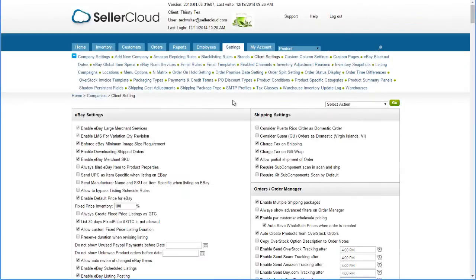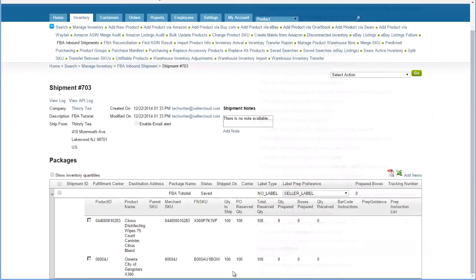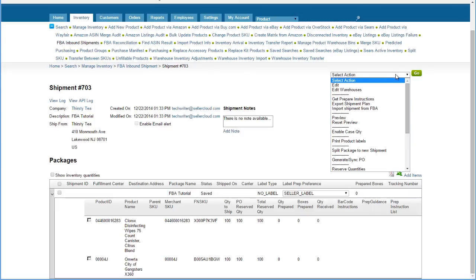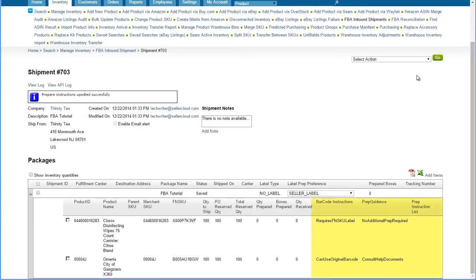Prep Guidance must first be enabled in the Client Settings by checking the setting Enable FBA Prepare Guidance. Then, on the FBA Inbound Shipment, open the Action menu and select Get Prepare Instructions. The prep guidance and instructions will display next to the products in the grid.